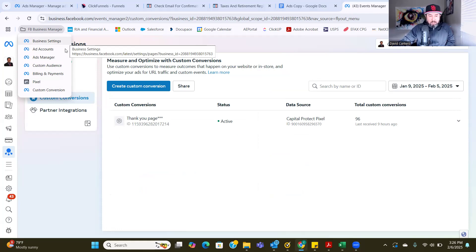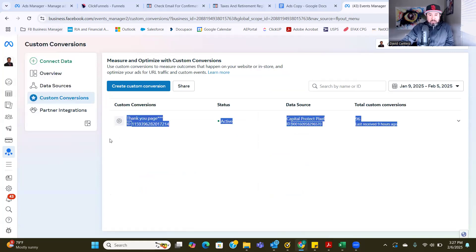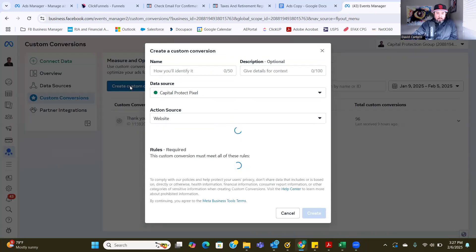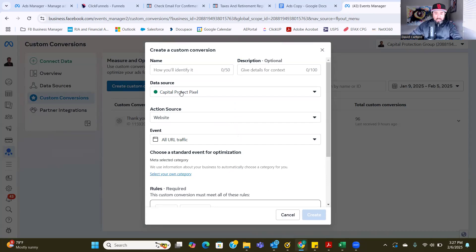Make sure you watch my Facebook ads manager setup first, or all this is going to seem like a foreign language to you. So now we have our custom conversion. All we're going to do is grab the link for your thank you page — which you should already have copied — and click on that blue button: Create Custom Conversion. From here, we're going to name it.